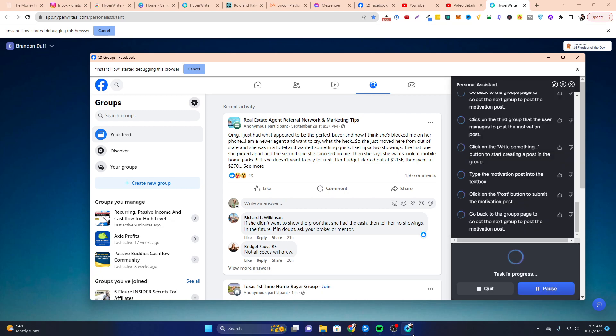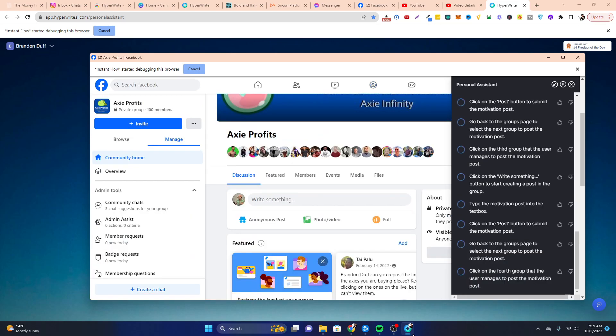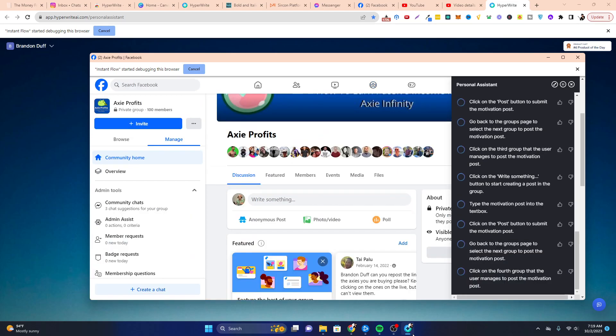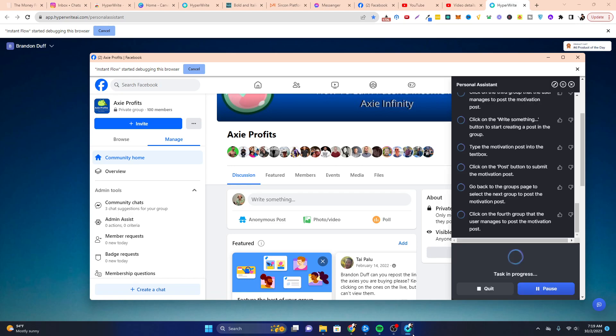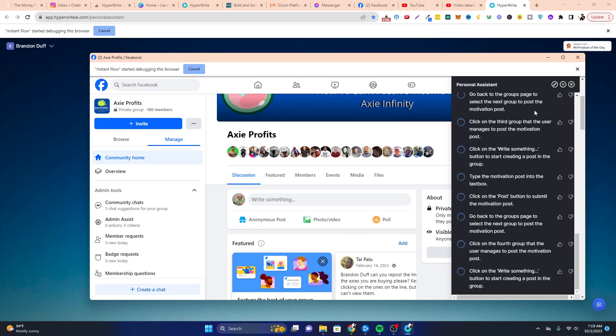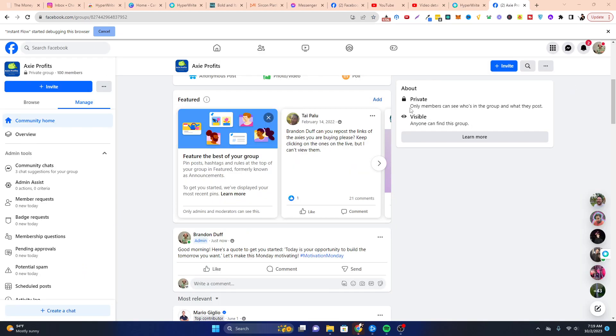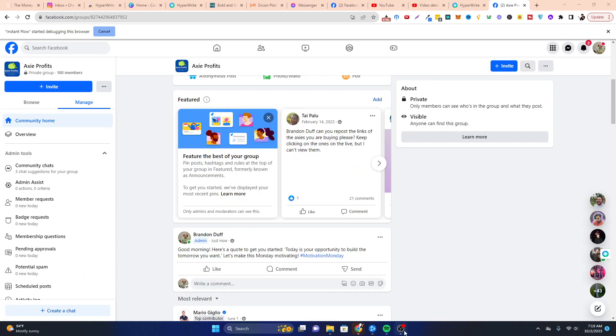And so there, I mean, let's see, go back to the page, select the next group for what motivational post. So you might be in this loop where it's posting to the same things. So I only had, it only has access to a couple of groups, so I'm going to go ahead and close that and stop that. But as you can see,